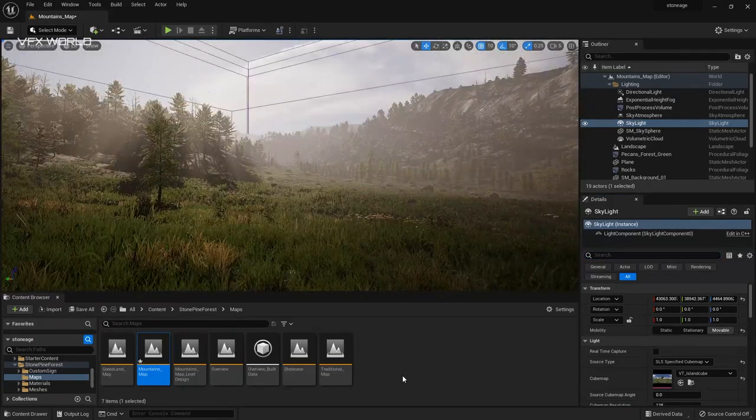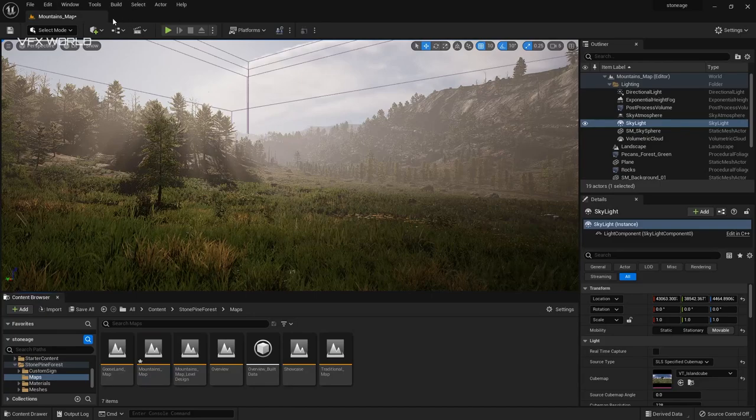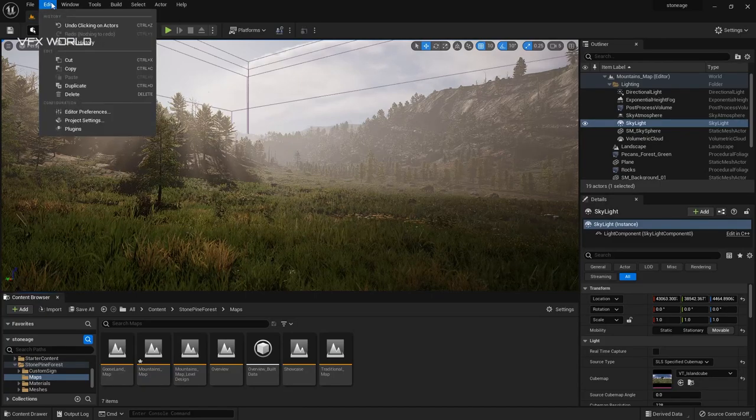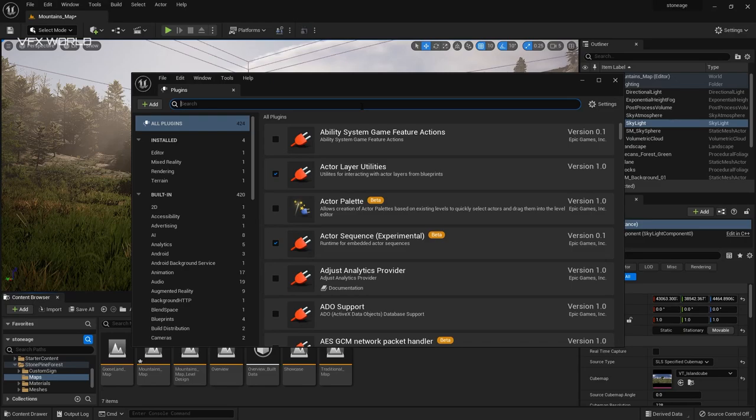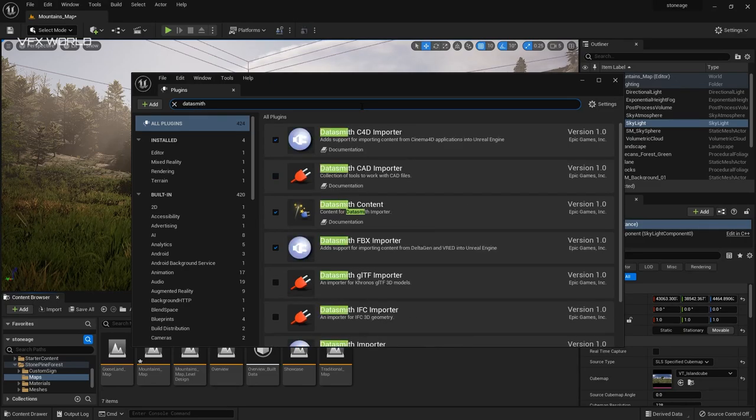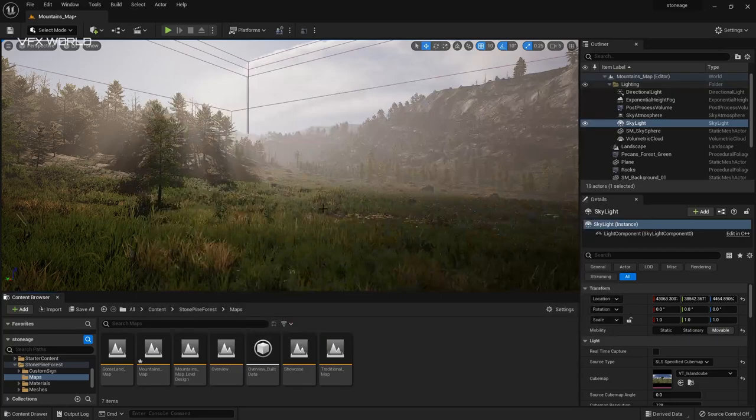Now let's try to import the camera. So before moving forward, go to edit and here you can find out this plugins option because you need to enable a plugin. So just type Datasmith and you can find out this Datasmith Cinema 4D importer. Check this on. You can find out a popup will come up here. Restart your Unreal Engine. So just restart it and it will open.